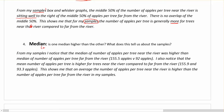Our medians — and here we'll also talk about our means as well — is one higher than the other, and what does that tell me about my samples? From my samples, I noticed the median number of apples per tree near the river was higher than the median number of apples per tree far from the river. I also noticed that the mean number of apples per tree is higher for trees near the river compared to far from the river. When giving evidence, make sure you've got your units — we're talking about apples here. This shows that on average, the number of apples per tree near the river is higher than the number of apples per tree far from the river in my samples.